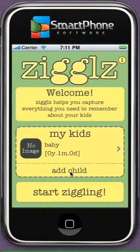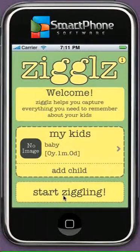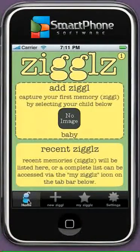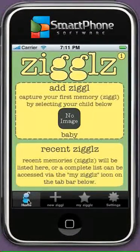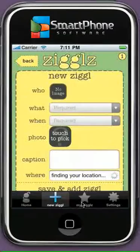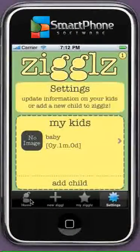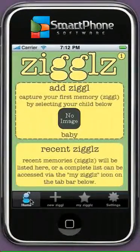To start Ziggling, just click on the Start Ziggling button below the screen. As you click on the button, you would get a new screen containing four tabs: Home, New Ziggle, My Ziggles, and Settings. The default selected tab is Home.